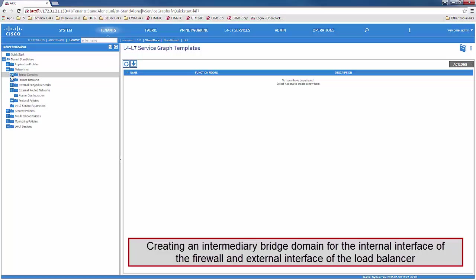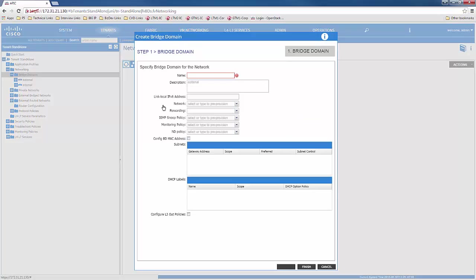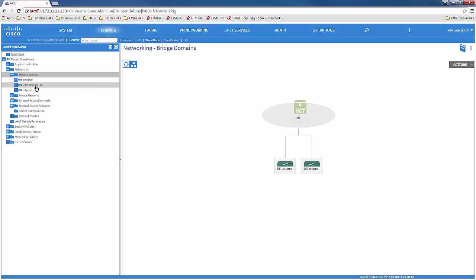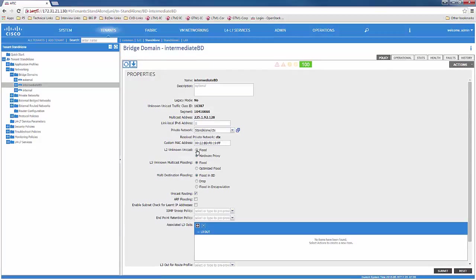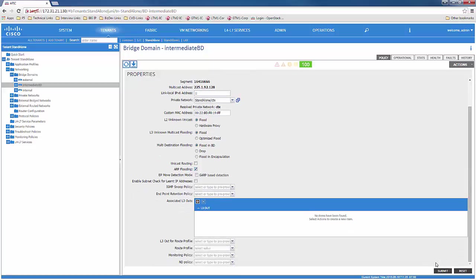Next, we would create an intermediary bridge domain for the internal interface of the firewall and the external interface of the load balancer. When creating a bridge domain, you would specify the name of the bridge domain to be used as well as the network to which it belongs. Once you click Finish, go back to the bridge domain and change the following parameters: L2 unicast to flood, unicast routing disabled, and ARP flooding enabled. Click Submit.